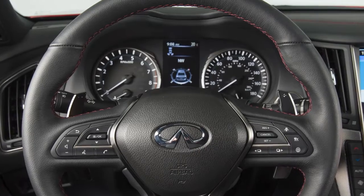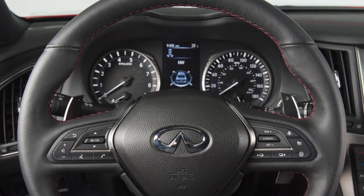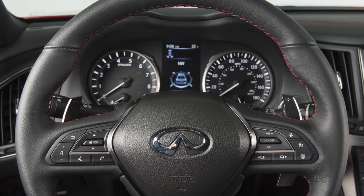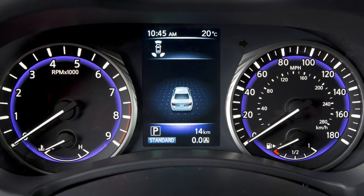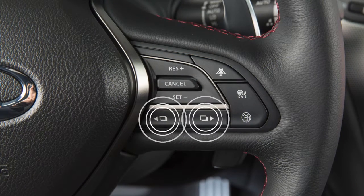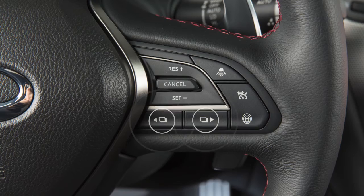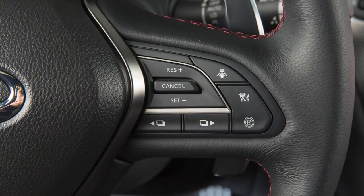Your vehicle is equipped with a vehicle information system that monitors a host of vehicle functions. The vehicle information display is located here in the instrument panel. One of the vehicle information display modes is the trip computer. Press these buttons on the right side of the steering wheel to cycle through the various modes available.